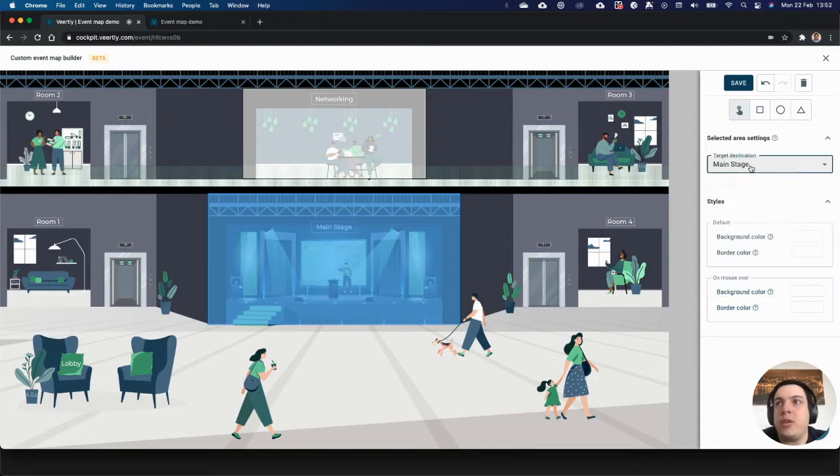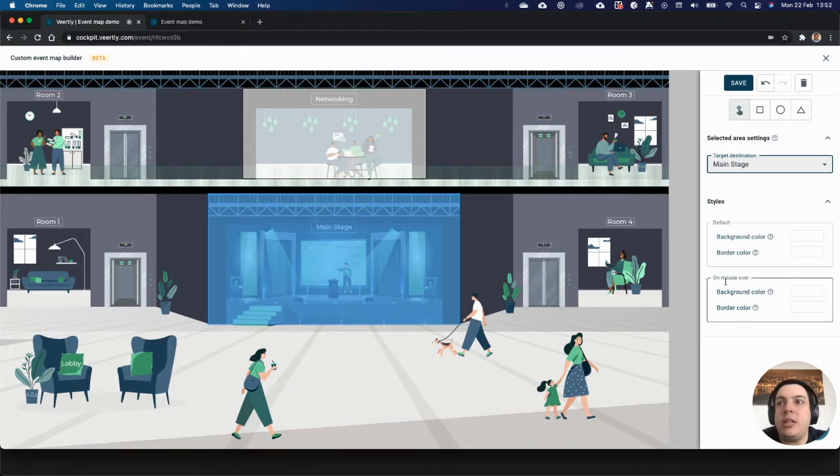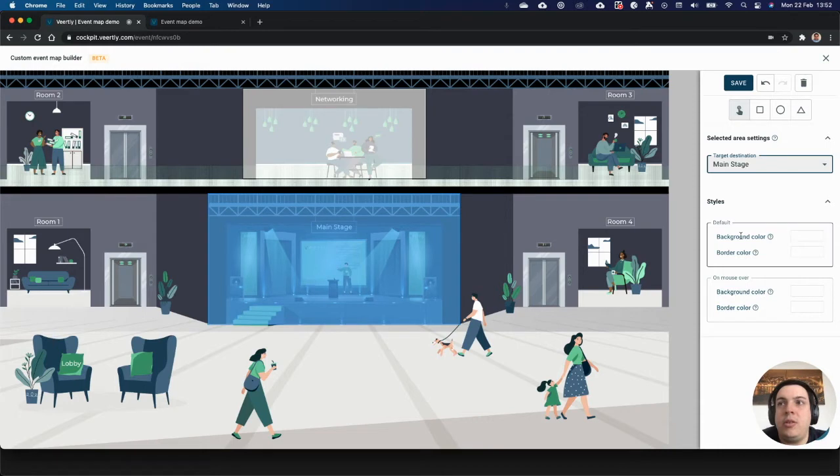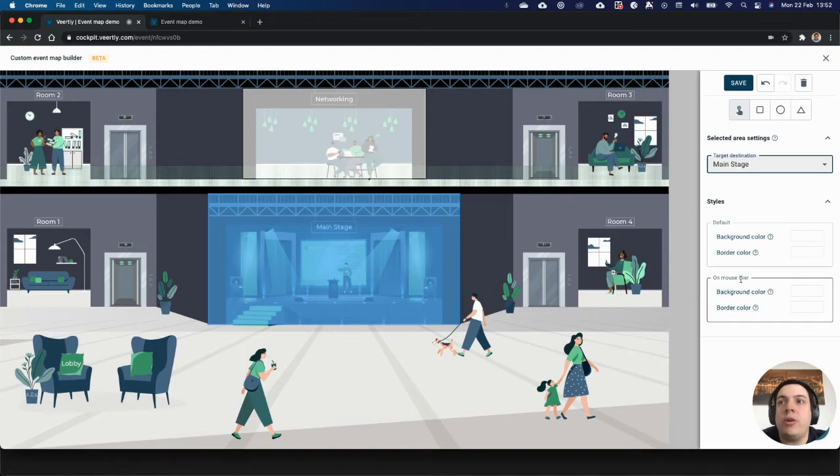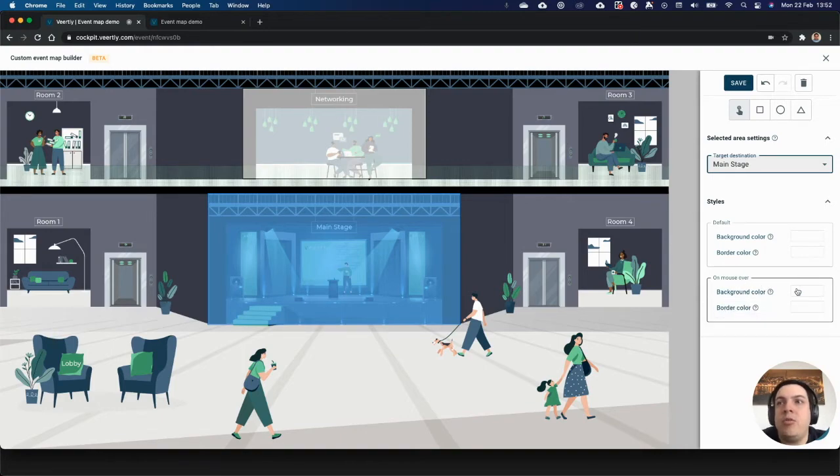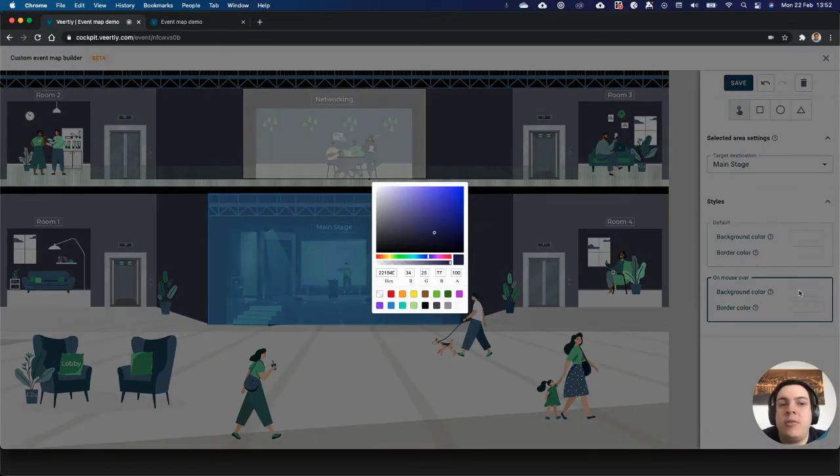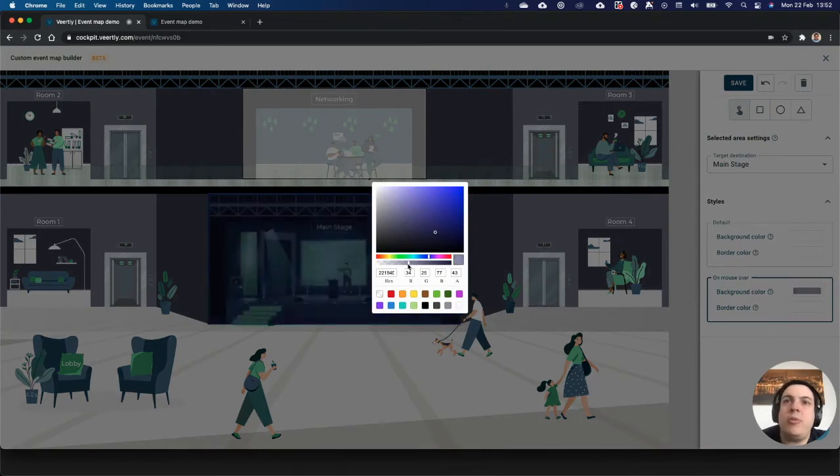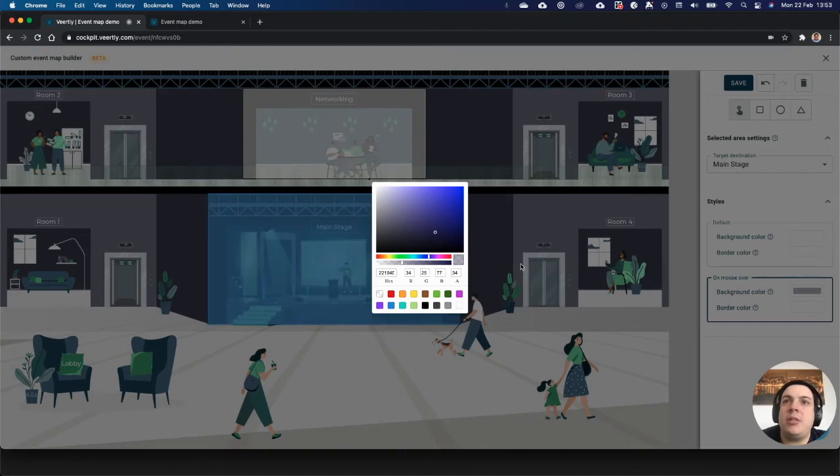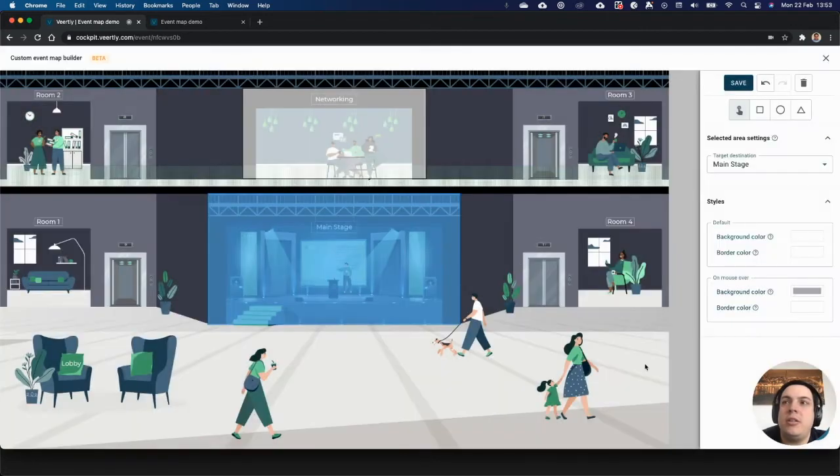Another setting that you can do is to customize the look and feel of this area. You can define the background as well as the border color when it's visible, with its default or when the mouse is over. Let's say when I hover over this area, I want to have it with a small transparency so people understand that something is happening there. You can also do that with the border color.